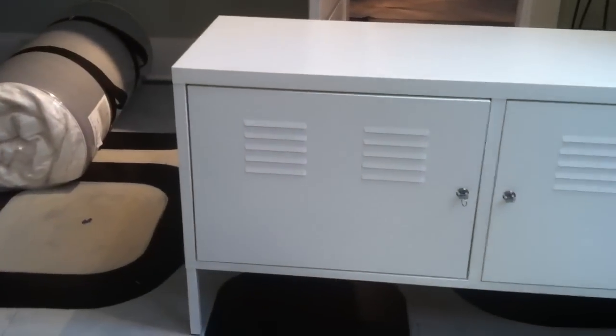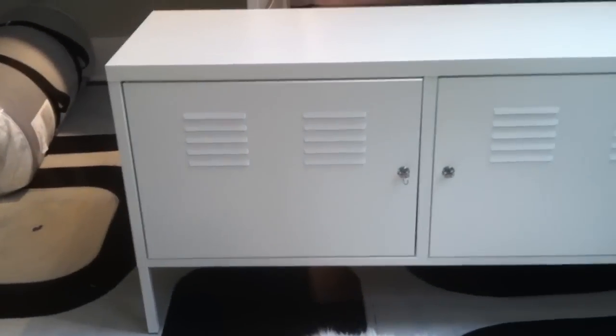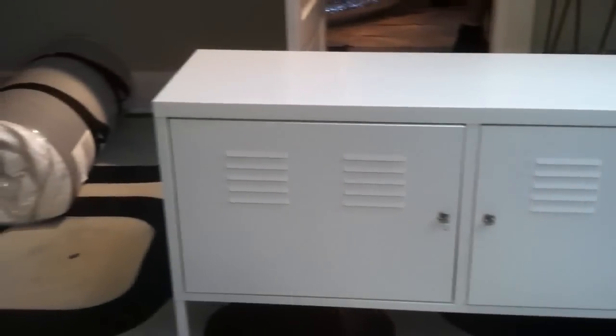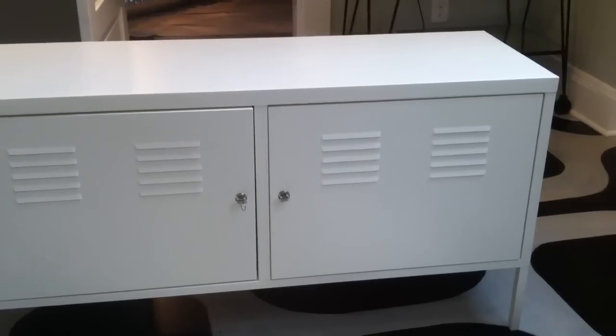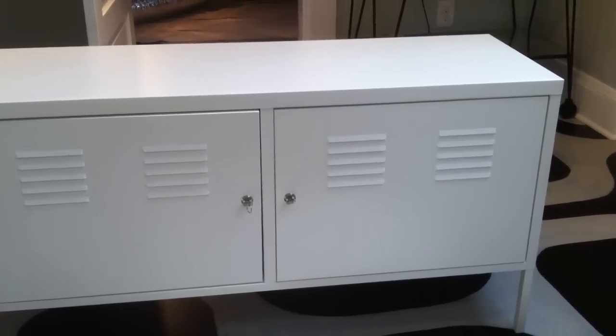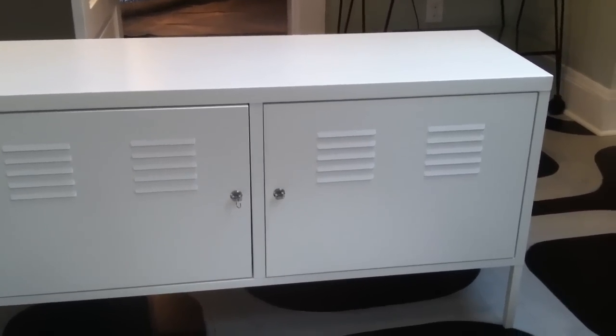So here we are with the new IKEA bottom cabinet center. Not very expensive, very easy to assemble. We'll show that in the rest of this video.